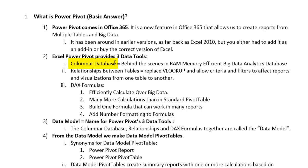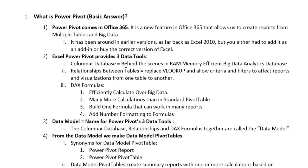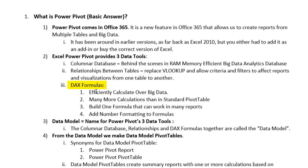It has been around in earlier versions as far back as 2010. But it was either an add-in or you had to buy the correct version of Excel and sometimes that was difficult. Excel PowerPivot provides three data tools. The Columnar database is amazing. It's a behind-the-scenes, in-RAM memory, efficient, big data analytics database.